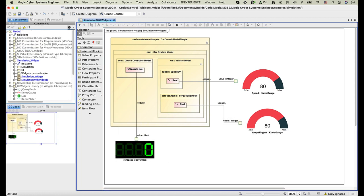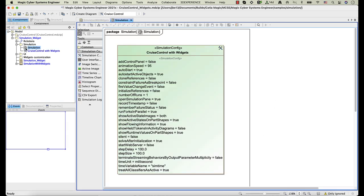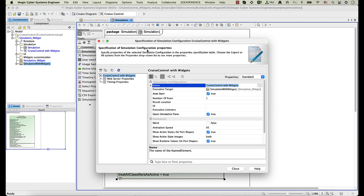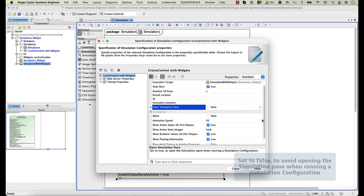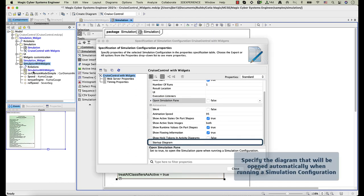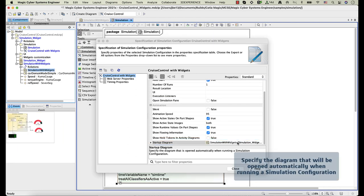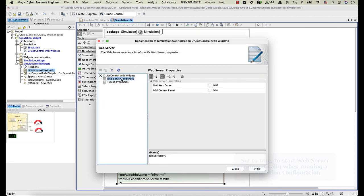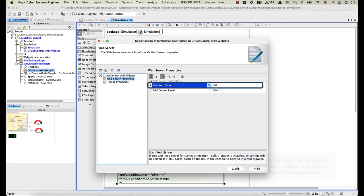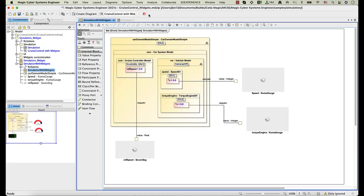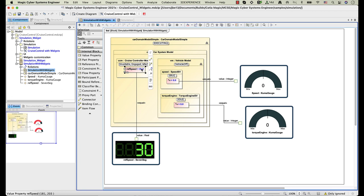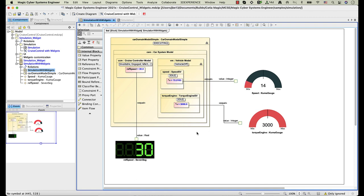Now let's run the simulation configuration, whose execution target is this simulation context block. Widget parts in the execution target are automatically generated as HTML files. Moreover, HTML widgets are displayed directly in the diagram. You can see runtime values in the widgets and change them if a widget supports value changing.